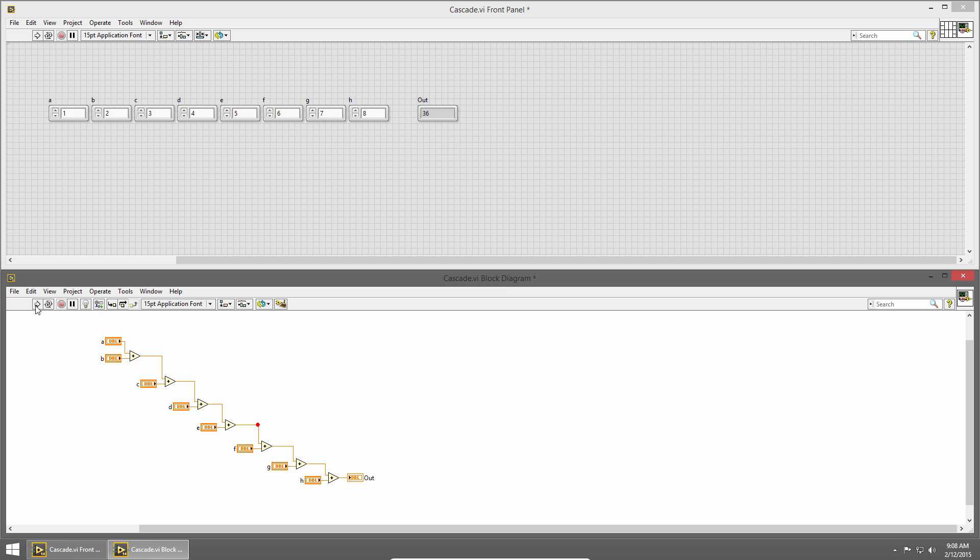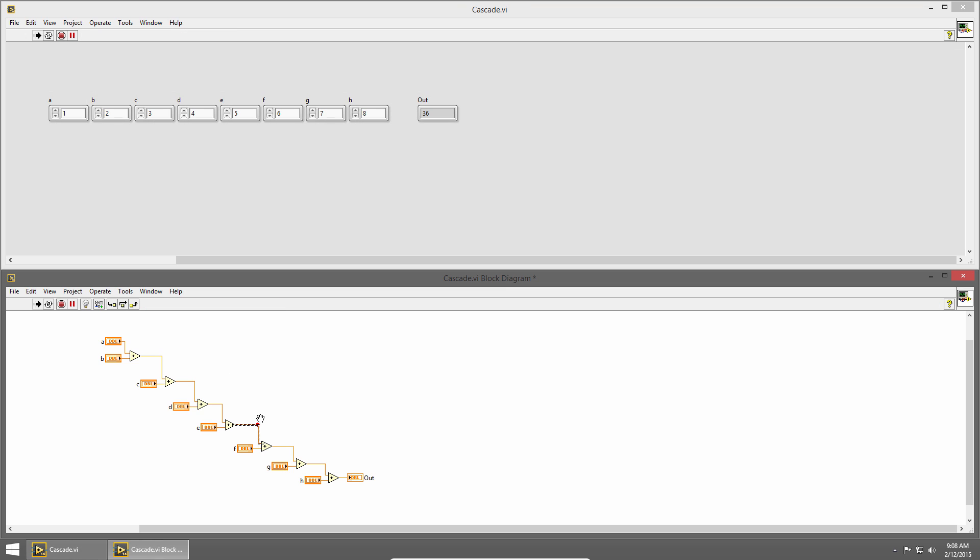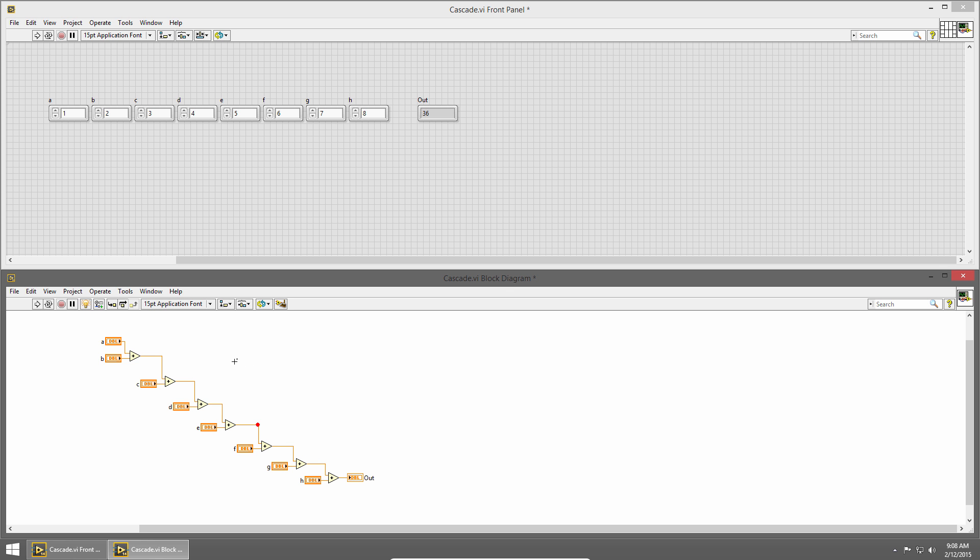Let me click run. You can see that we almost immediately get to that breakpoint, and then the code is paused. At this point, I can turn on highlight execution mode, and click the pause button to let my code run to completion.